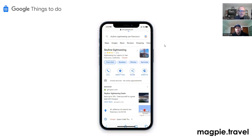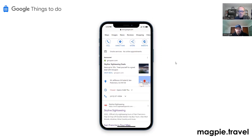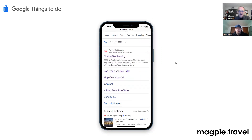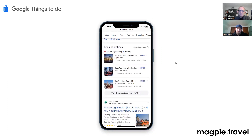I want to talk about the latest Google Things to Do product that came out a few days ago — the Google Business Profile booking module, or booking options. It was just released and it's live across all tour operators, so everyone has access to this now.